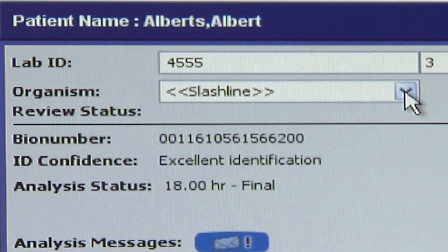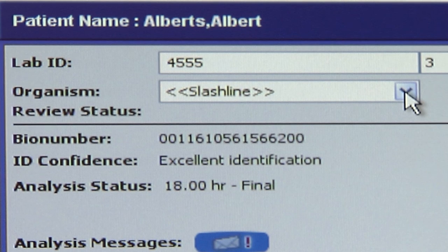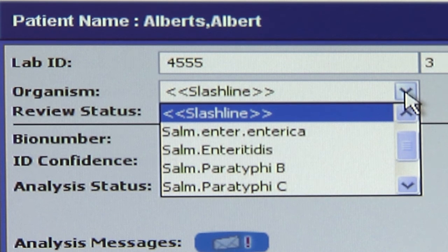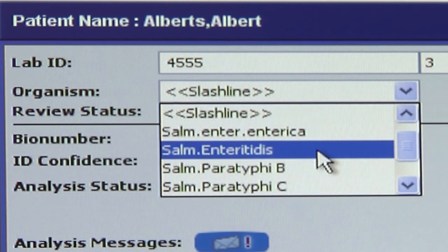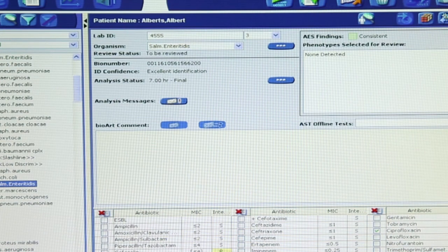Second, is slash line displayed in the organism field? When species within a genus are too similar to distinguish, they display as slash line in the organism field. Click in the organism field to display a drop-down list of the organism choices. Click to select the appropriate organism. The software will analyze the results automatically once the organism name is selected.